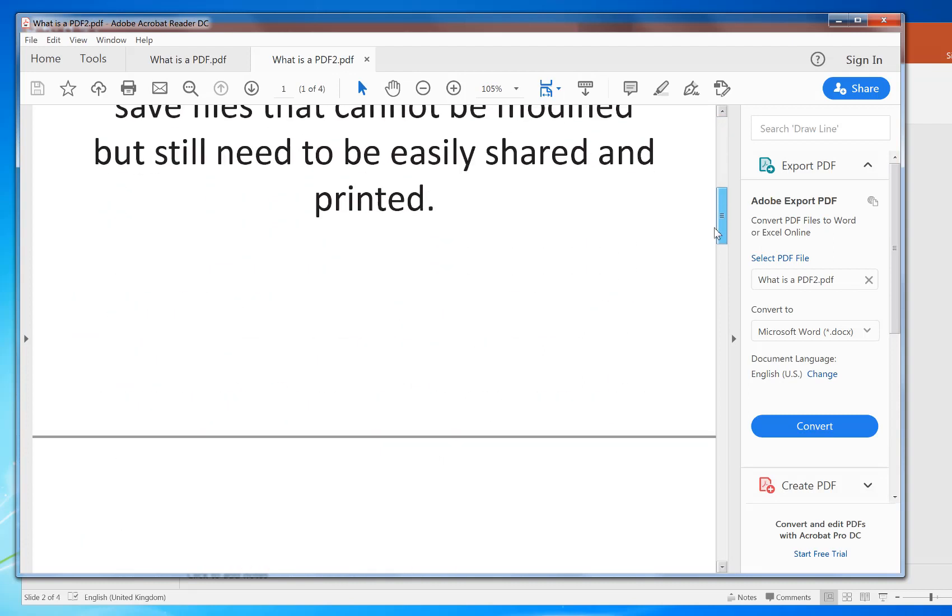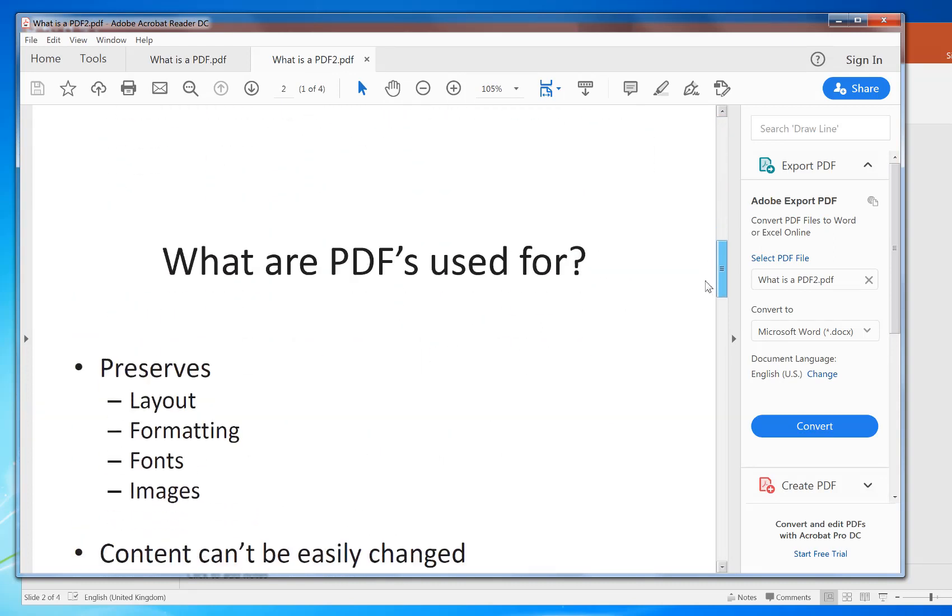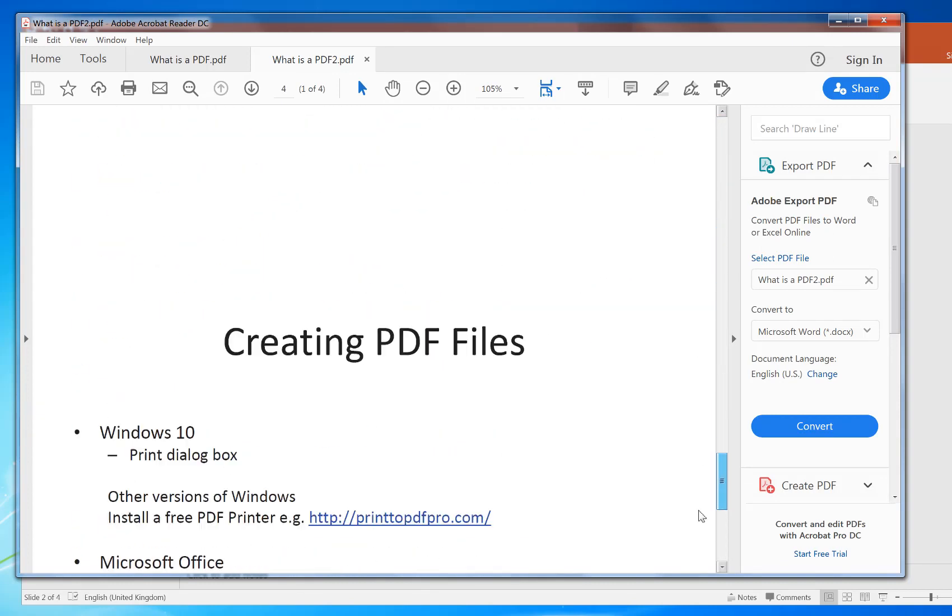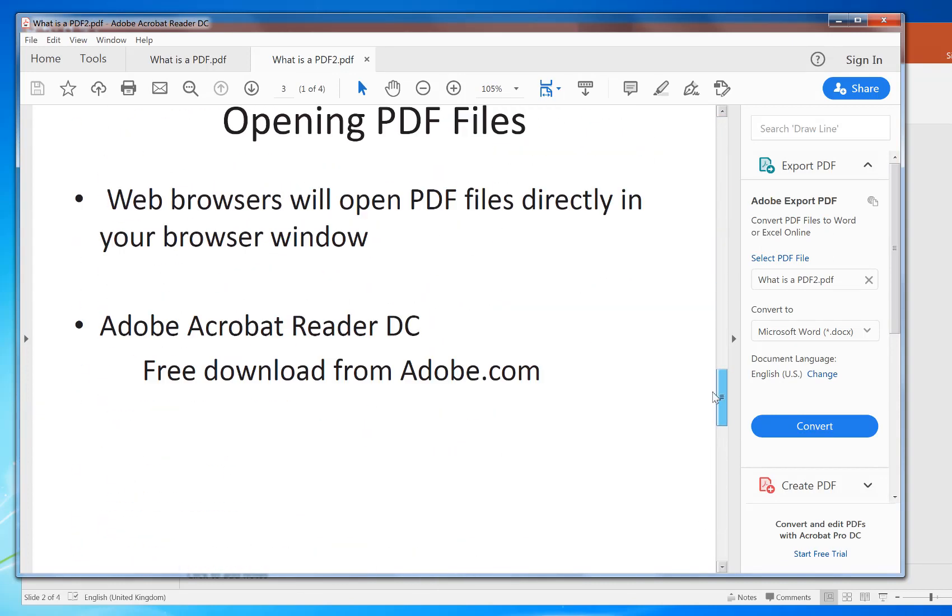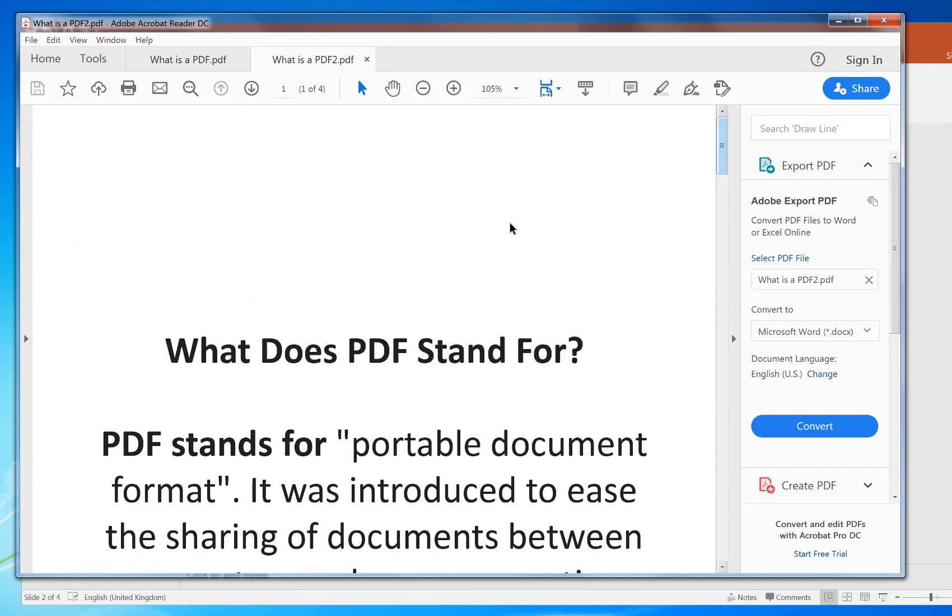And that's printed it out to the actual PDF file that you can now send off to somebody else to print out. That's what a PDF is. Hope this helped. Check out our other videos. Bye for now.